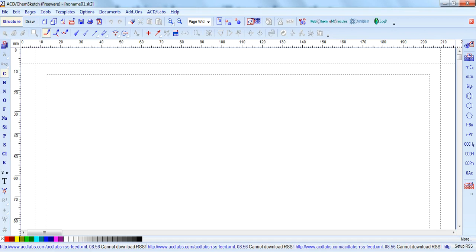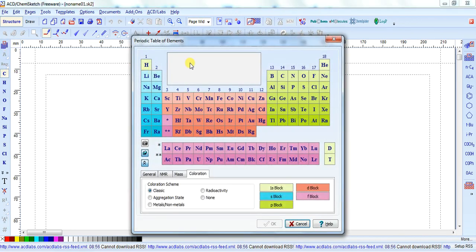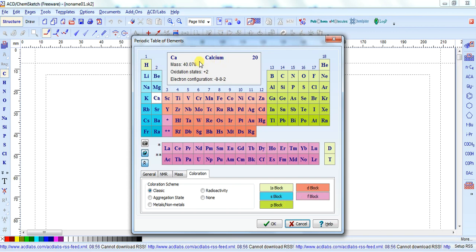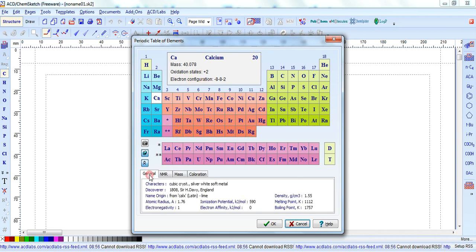But before drawing that structure, I want to give a little bit overview of this Chemist software about their windows. First, on the left-hand side, when you see this icon and click on it, it is a periodic table of the elements. Here is their classification and colors according to their block distribution — S-block, P-block, D-block elements, and so on. And if you click on any element, it gives its information: complete name, mass, oxidation state, electronic configuration, who discovered it, year of discovery, name of origin, atomic radius, electronegativity, and so on.